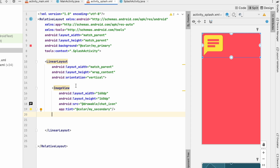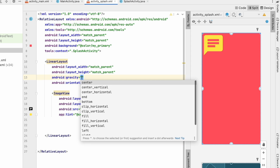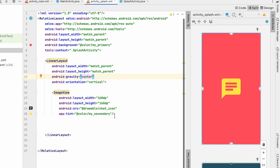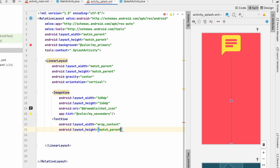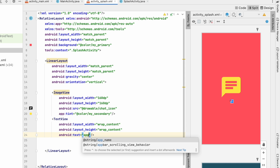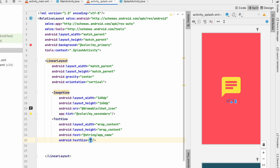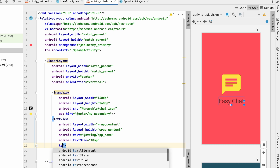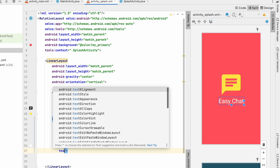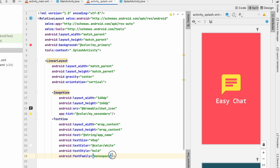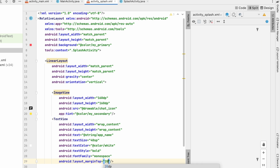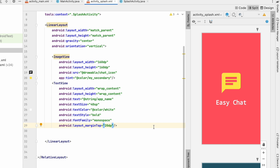Add a TextView with wrap_content for both width and height. The text will be the app name from strings.xml. Change the text size to about 40sp, change the text color to white, make it bold with text style bold, and set the font family to monospace. Give a margin_top of 20dp. Below this we'll create a progress bar — width 32dp, height wrap_content.